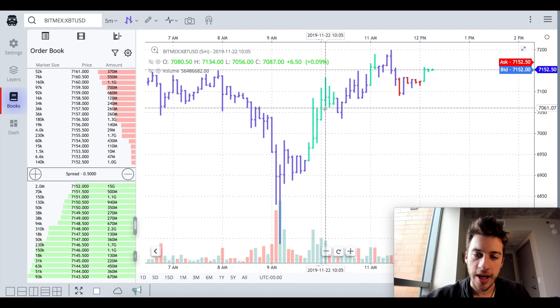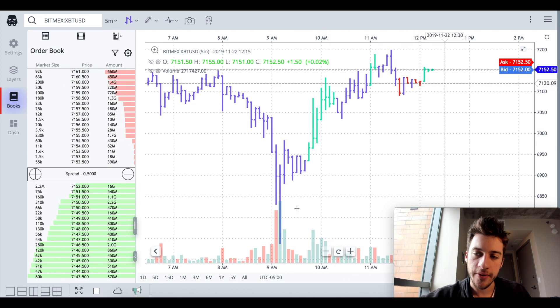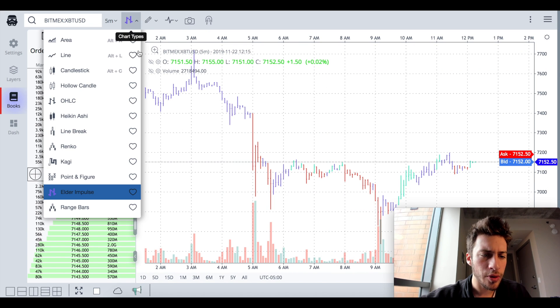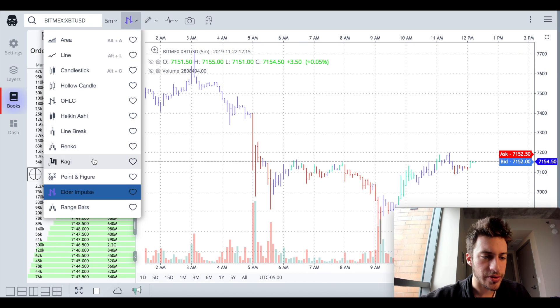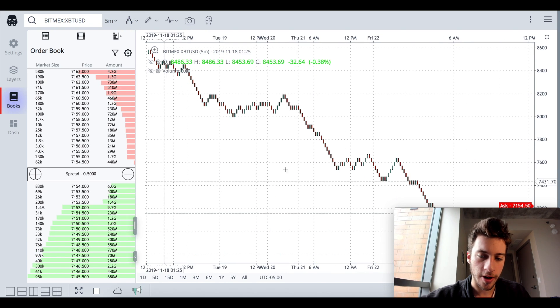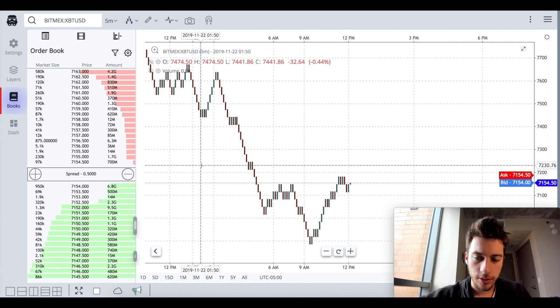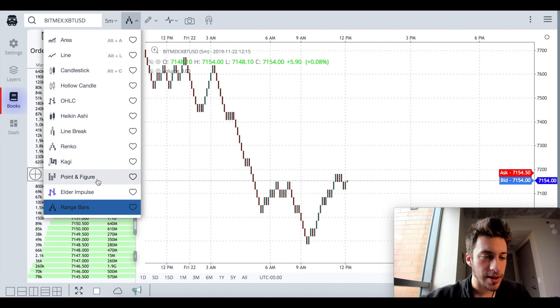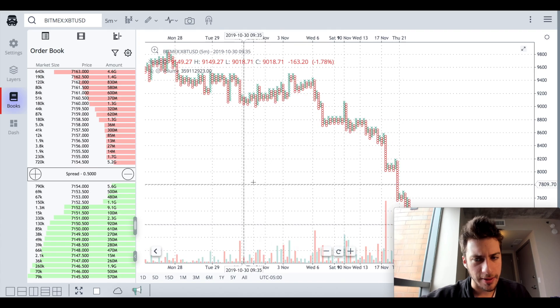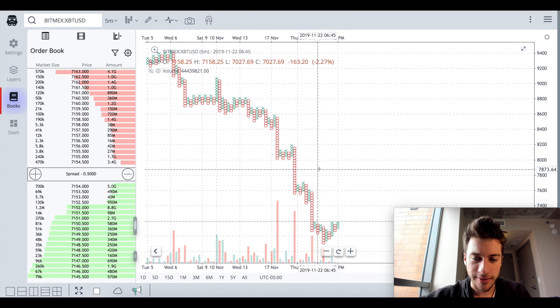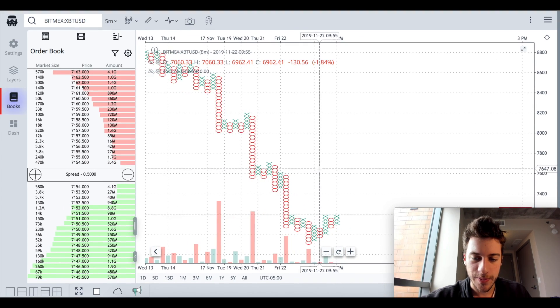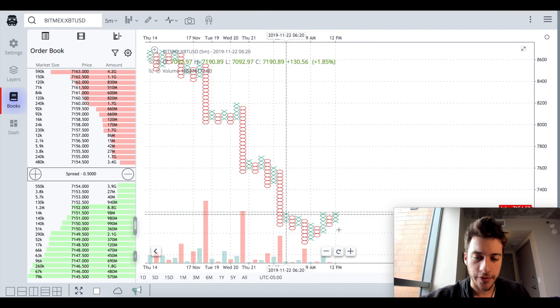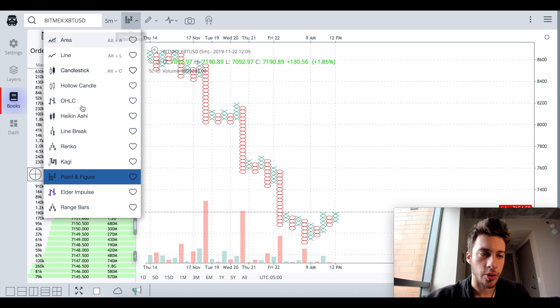We can also use something like even point and figure range bars. Range bars is very pretty. Point and figure is something that might not be as pretty. It's just a lot of X's and O's, but it's something that you can use for reversal patterns if you are so inclined.